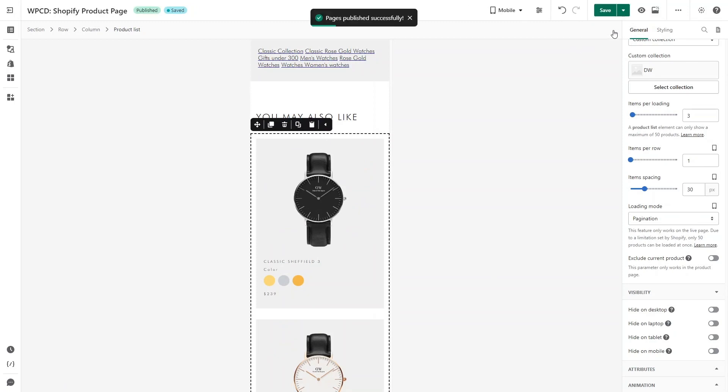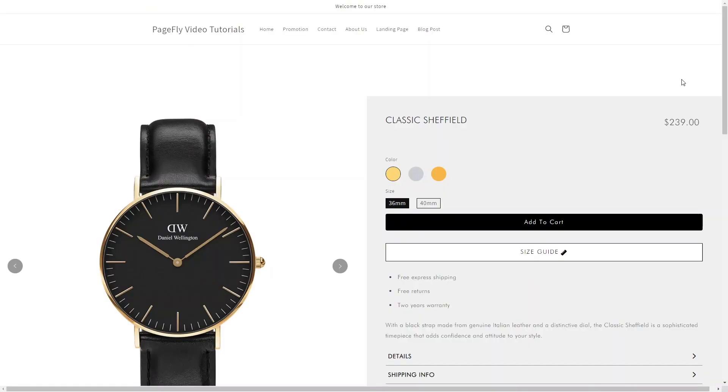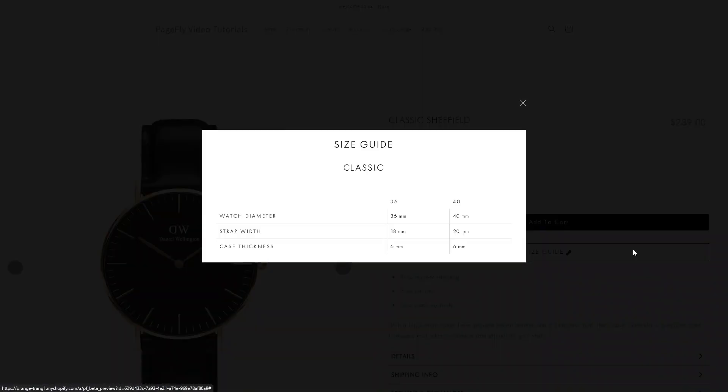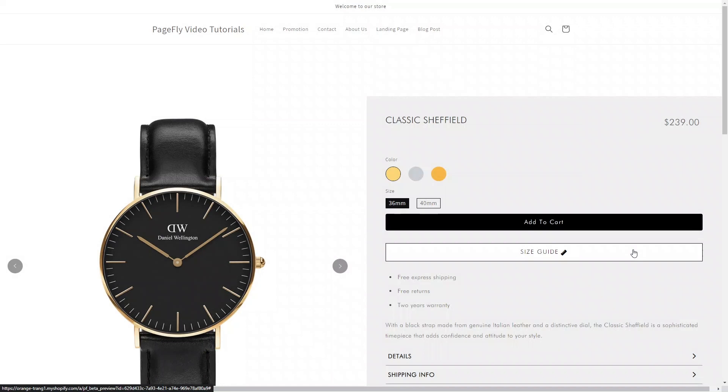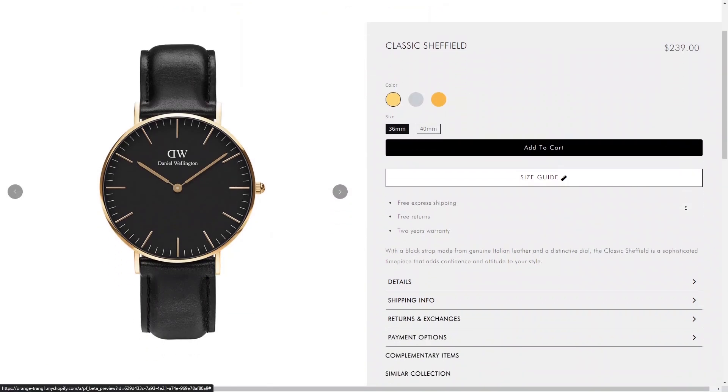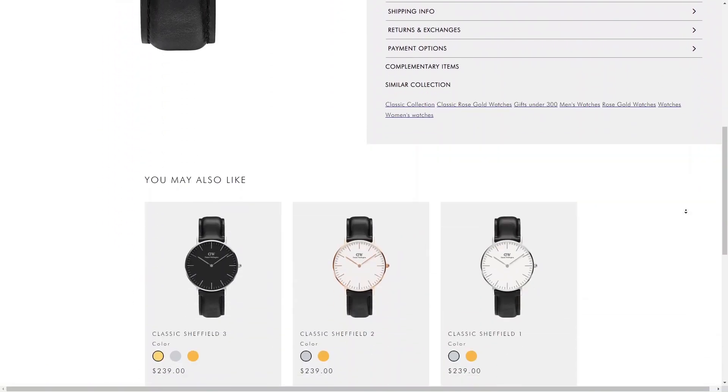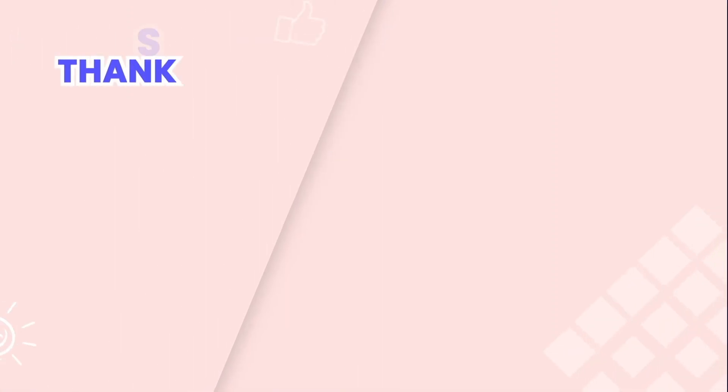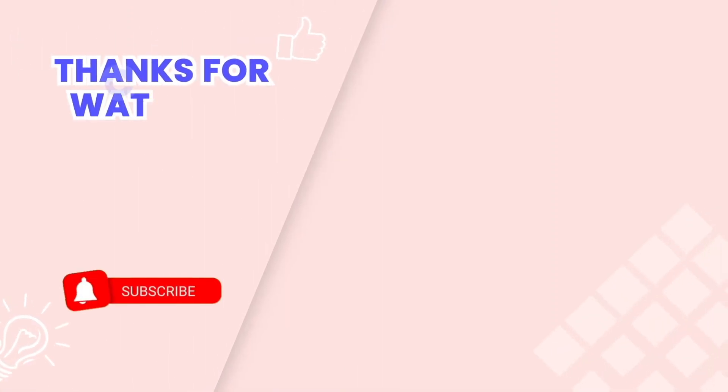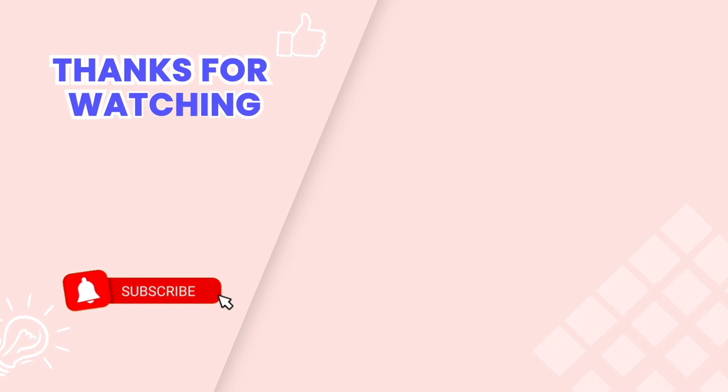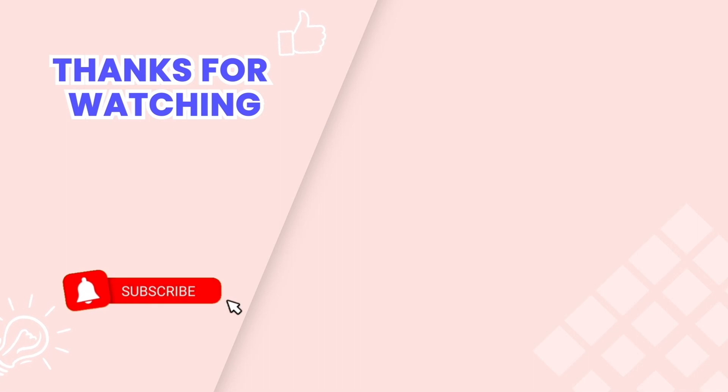This is the end of the video tutorial. Don't forget to subscribe to our YouTube channel to get more new videos. Our friendly and knowledgeable team is available via live chat 24/7 to assist you with any issues you might encounter. Thanks for watching.